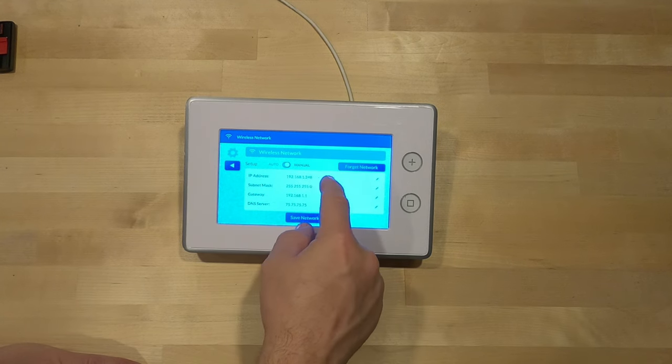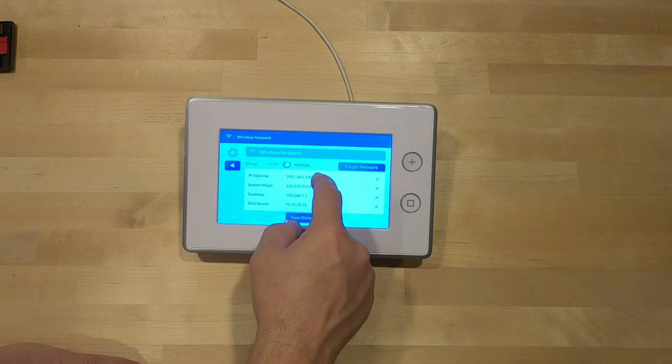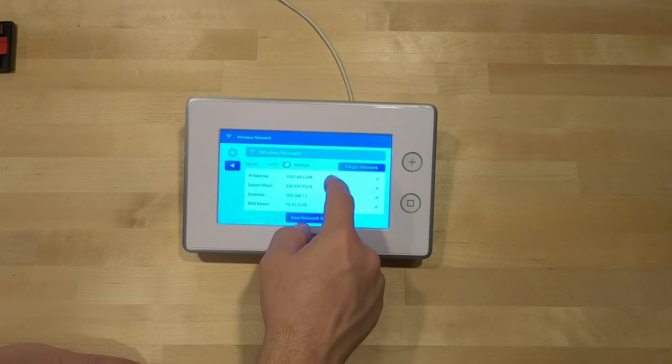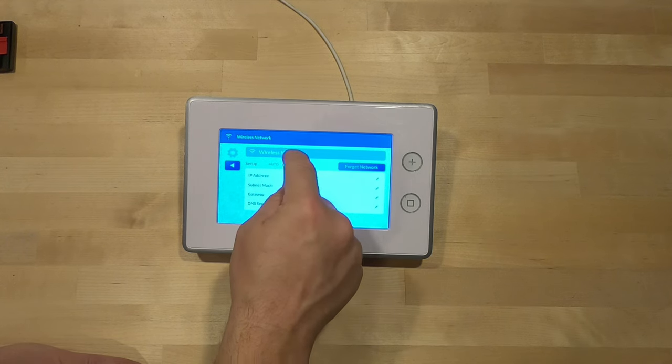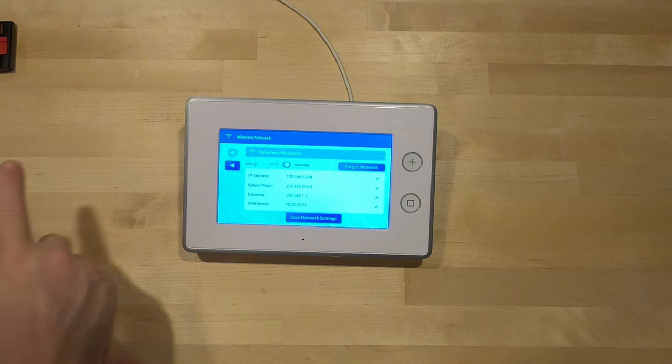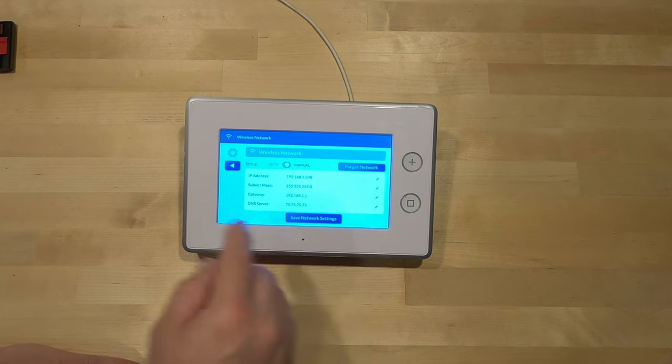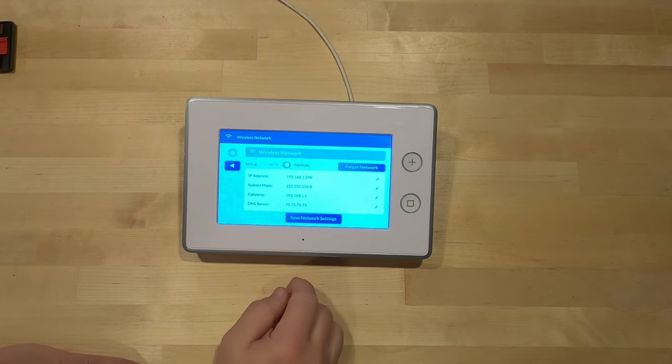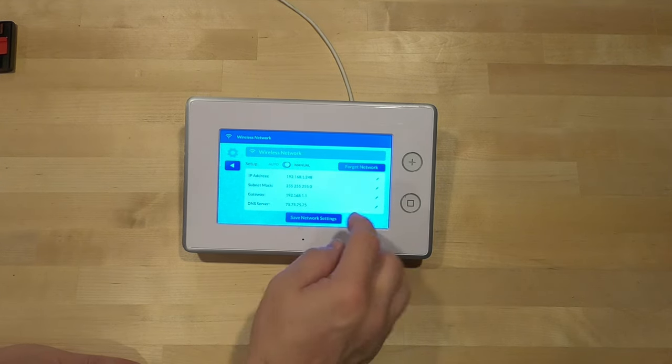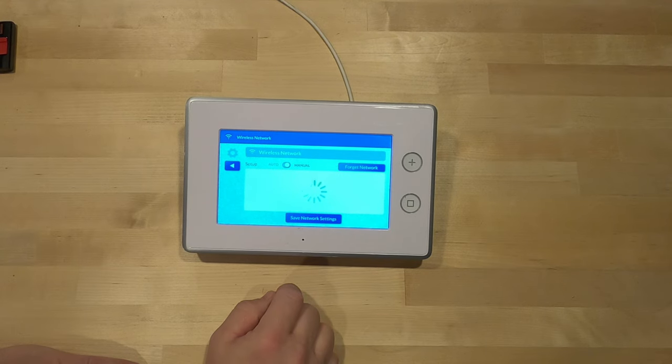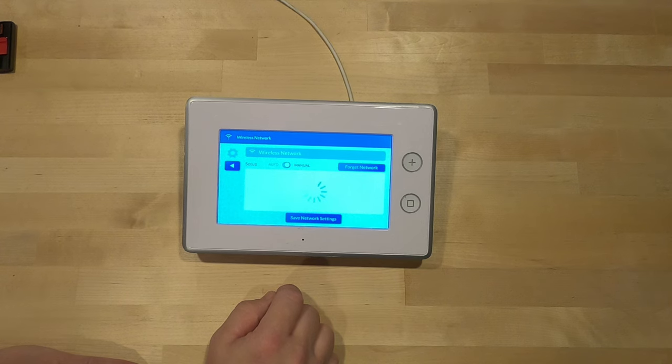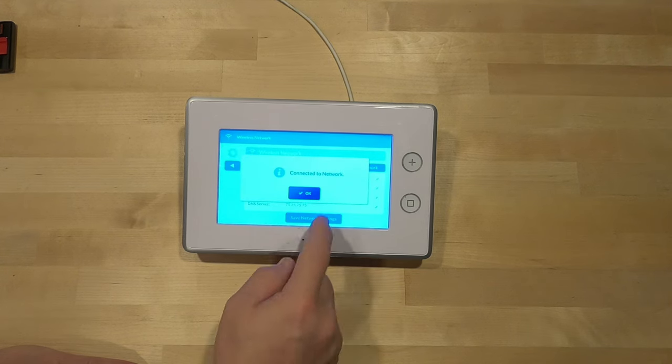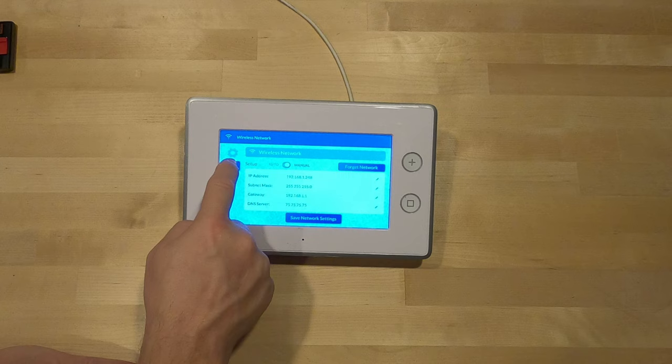Your IP address has to be different than your gateway, and you'll set one. In our case, ours is set to 192.168.1.248. That's one we've typed in manually. The newest firmware does not let you do Auto. I don't know what 2GIG has done, but it's only Manual. We're going to save our network settings.